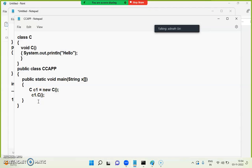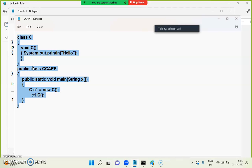It does not mean that in Java the function name and class name cannot be the same — they can be the same. But how do you understand that it is a function? The one which has a return type will be considered a function; the one without a return type will be the constructor. Is it clear, everyone?